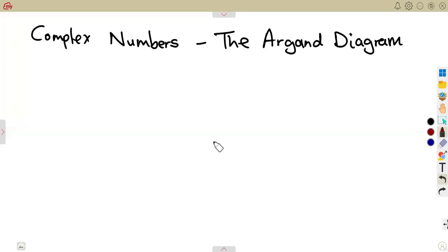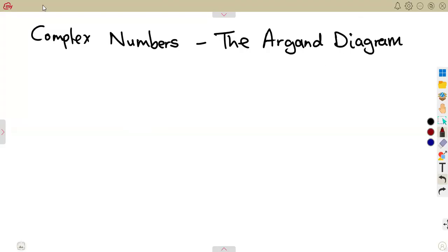As we have our Argand diagram, it is another presentation that is very, very important — how complex numbers can be indicated on an Argand diagram. What is the Argand diagram? What is the presentation that exactly we are referring to?